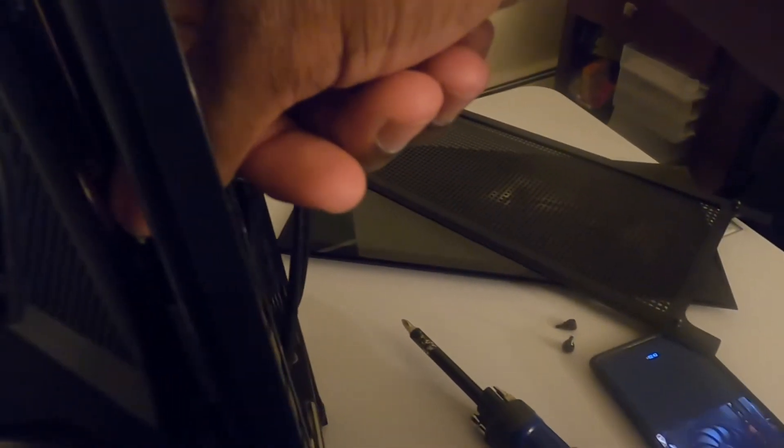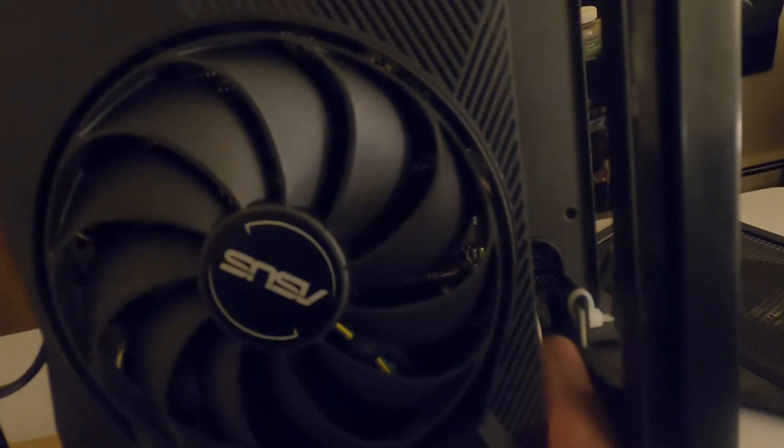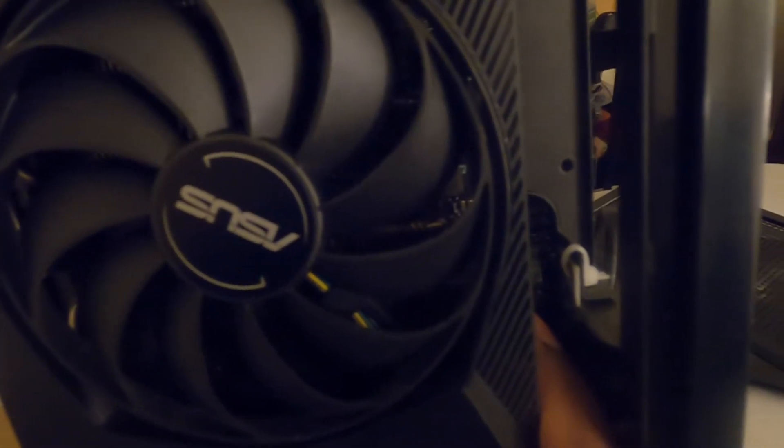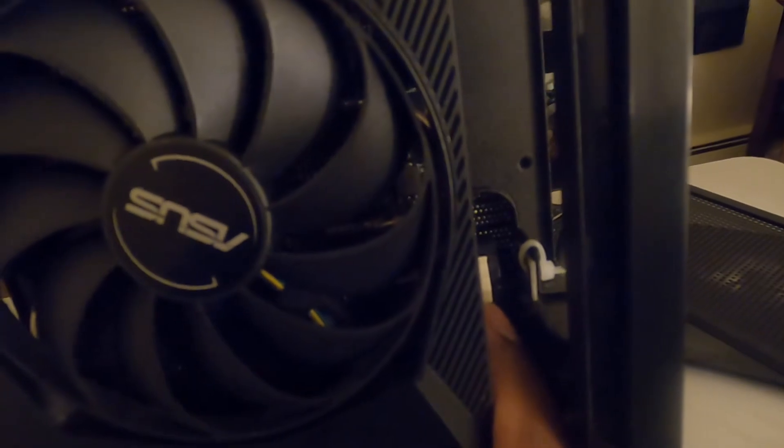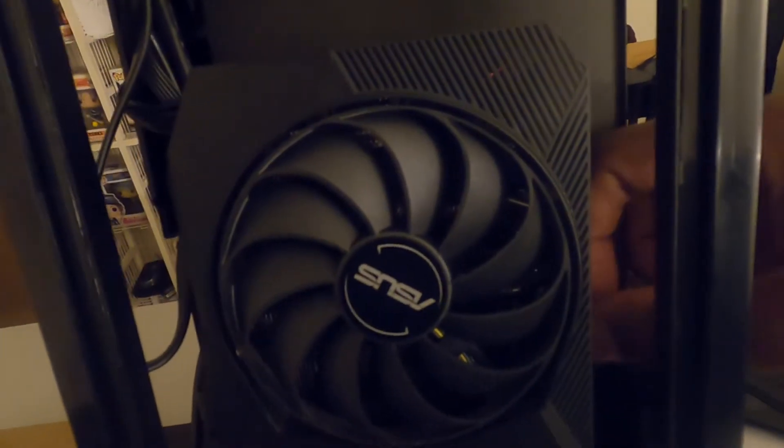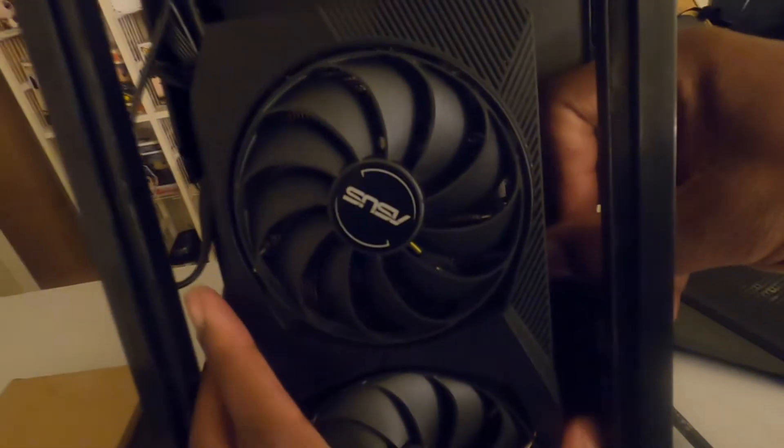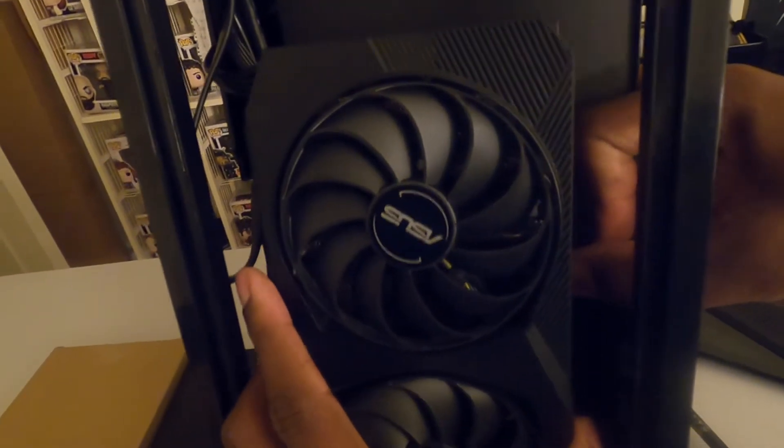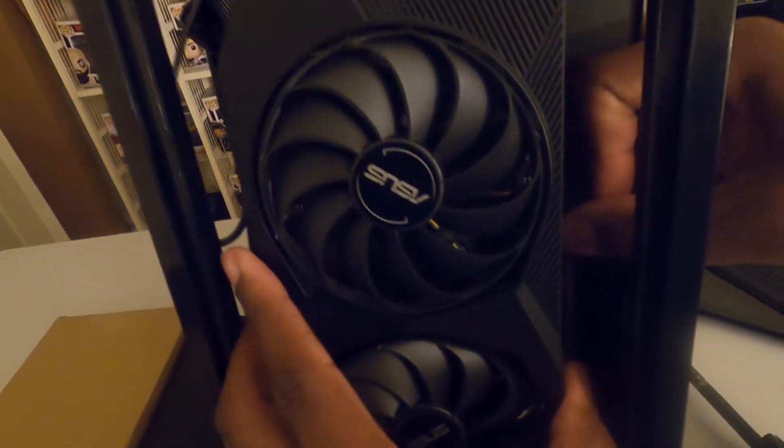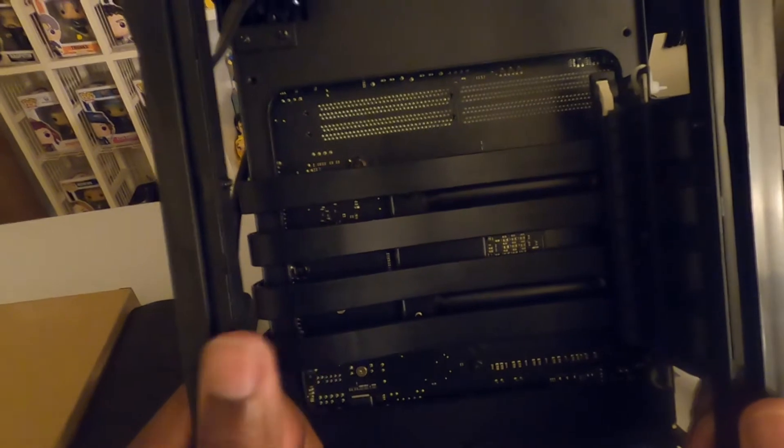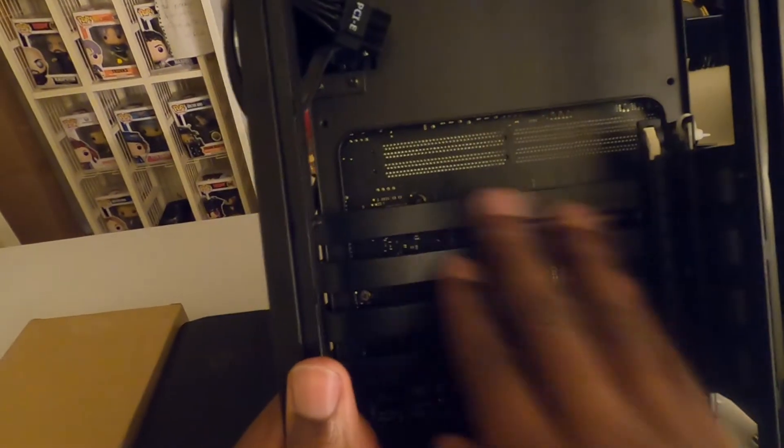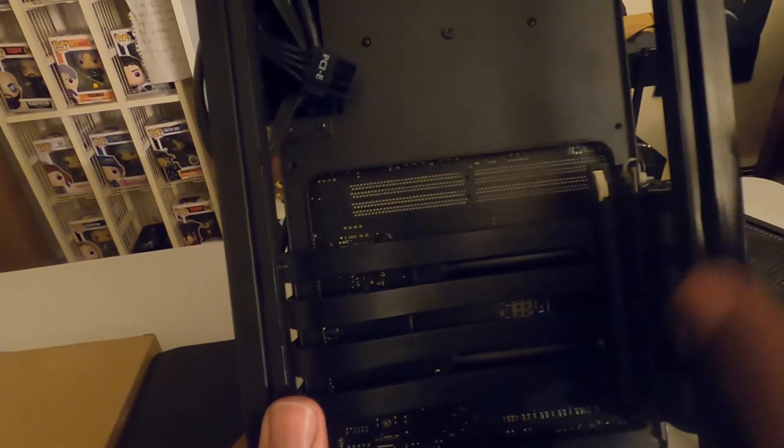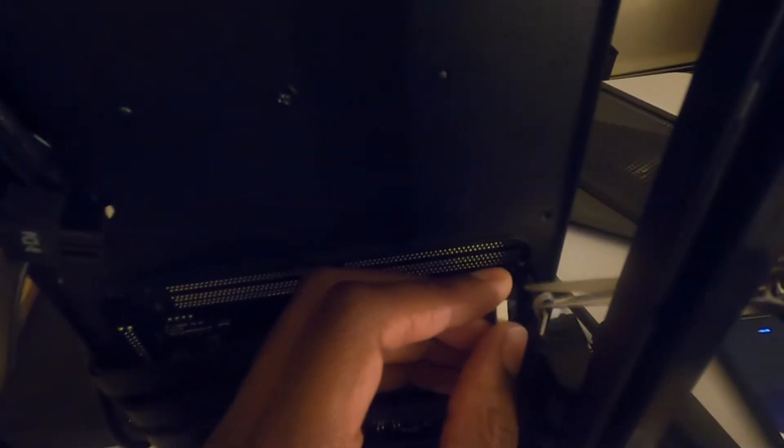The next thing you need to do is you need to press this latch right here where my thumb is. I'll point to my finger here, this little white latch, and you press this down. And then you can go ahead and remove the GPU. All right, now this whole thing here, this whole riser cable here, is the previous riser cable that needs to come out of the case.